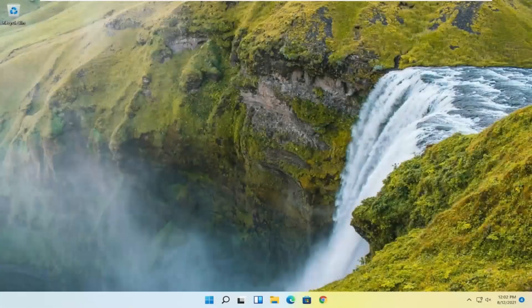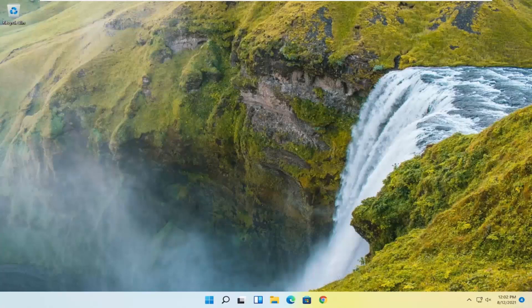Hello everyone, how are you doing? This is MD Tech here with another quick tutorial. In today's tutorial I'm going to show you guys how to resolve Windows 11 activation problems, or common problems you're having on your Windows 11 computer.